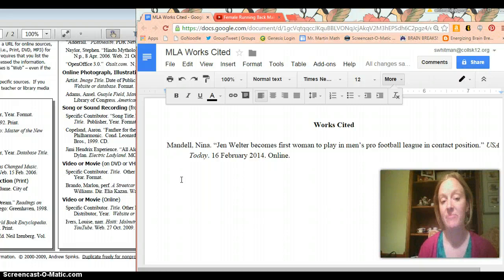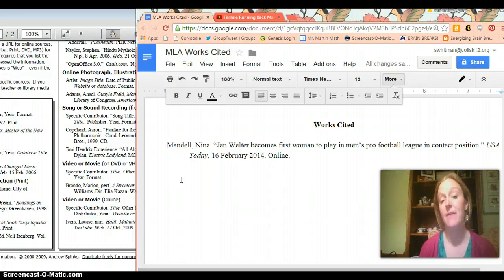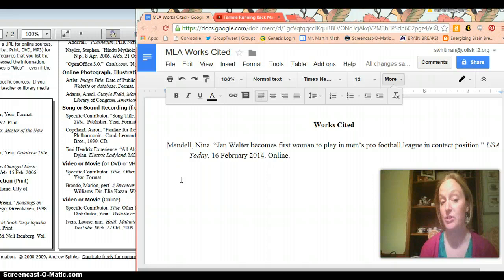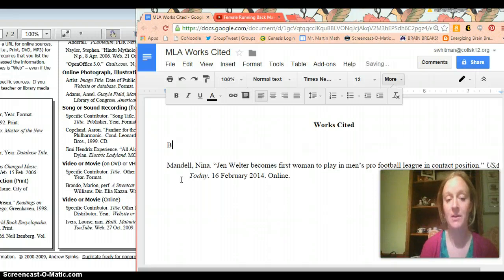I know the first thing I'm going to write in that source is going to be Buzz60 which starts with B. And then I have Mandel, Nino, which starts with M. And your works cited sheet always needs to be alphabetized by the first word of each source. So I'm going to put this source above the other one.